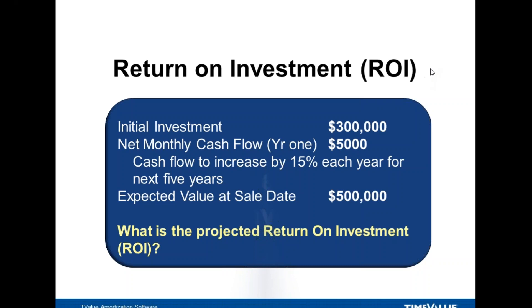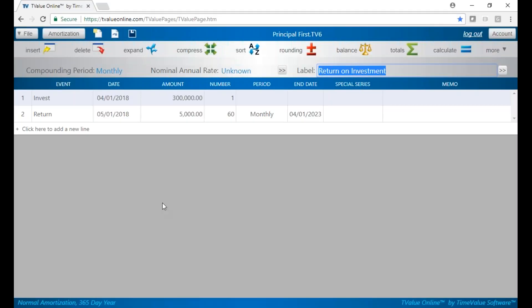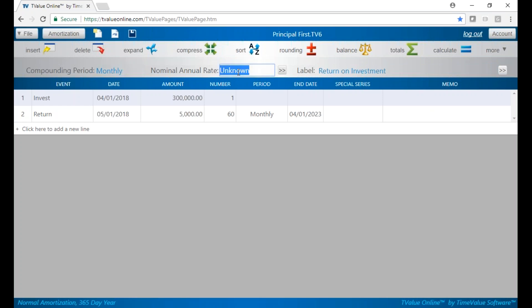Let's use T-Value Online to do this. We have some of the information entered in already. First off, our cash flows are going to be monthly, so we're leaving our compounding period as monthly. Our nominal annual rate is going to be the unknown that we're solving for. So we typed U in the nominal annual rate field. That's going to be our return on investment, our rate of return.